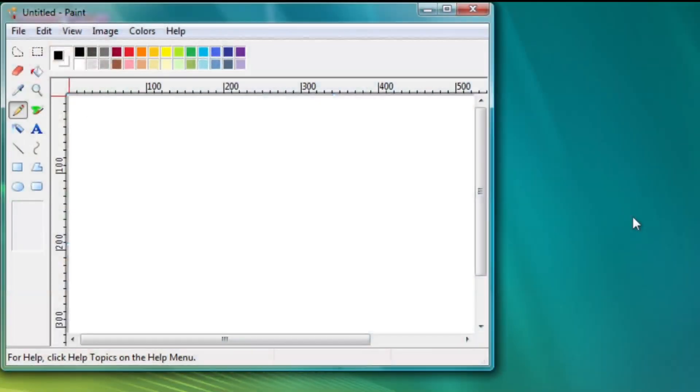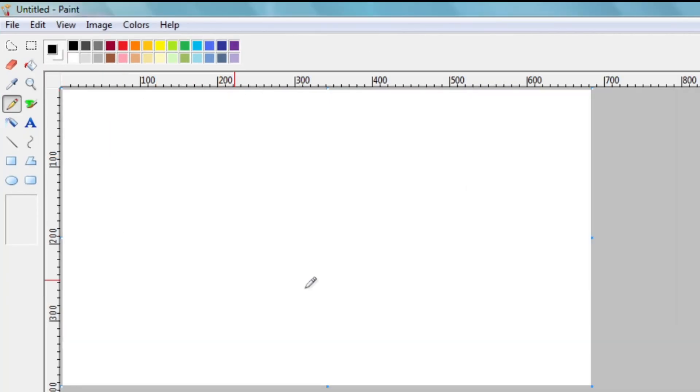Paint also gets a minor update. Ruler has been added and it is enabled by default.